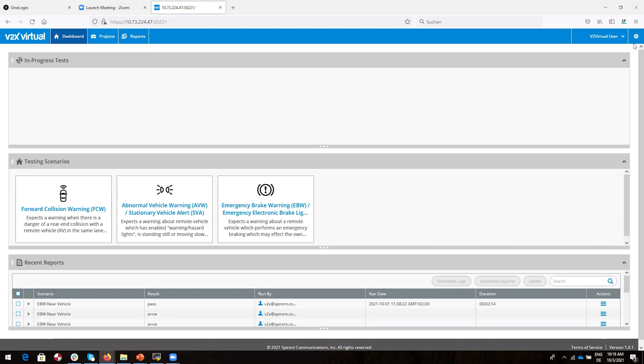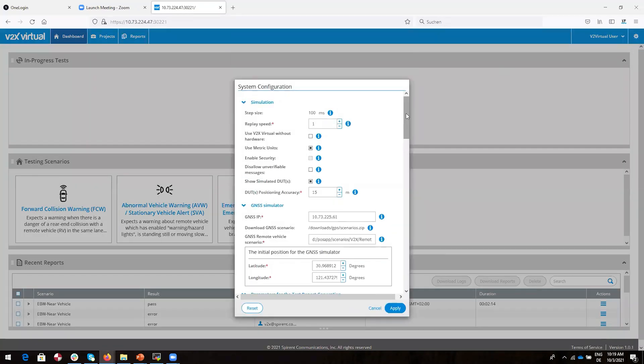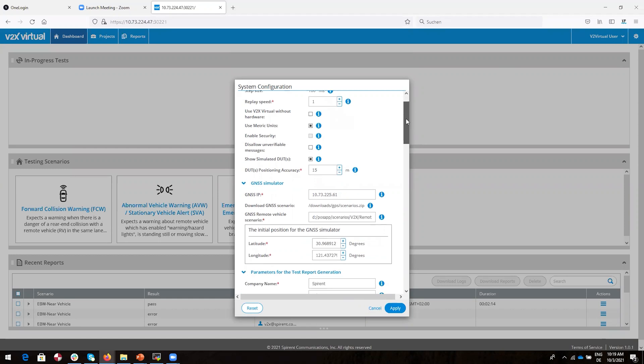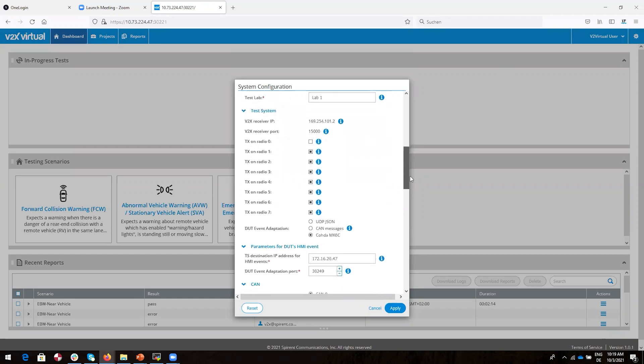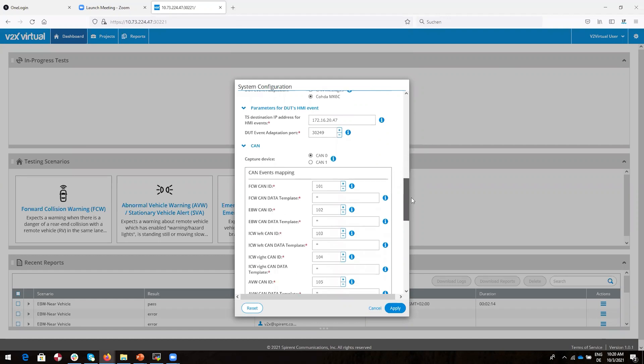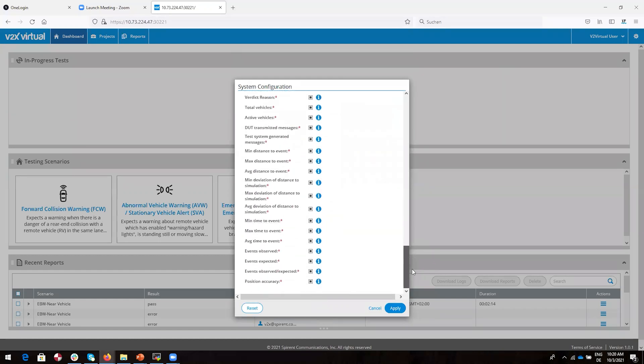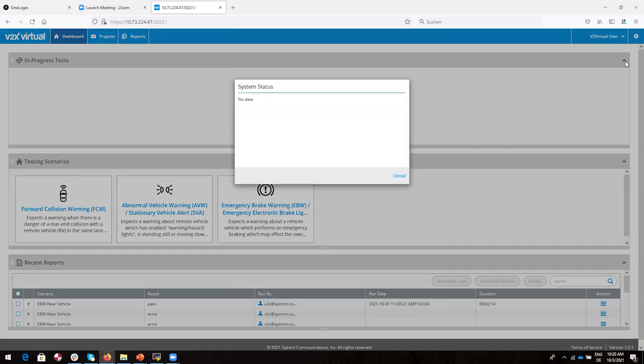So let's get ready to configure and run a test. We'll start by making sure all of our system parameters are set correctly. We click on the settings button here on the upper right of the dashboard and bring up the system configuration page. You can see things like the IP address of the GNSS simulator, the starting position for the simulator, and so on.